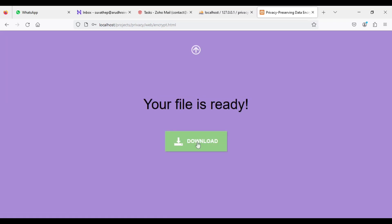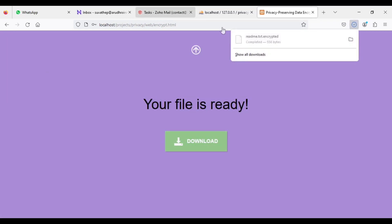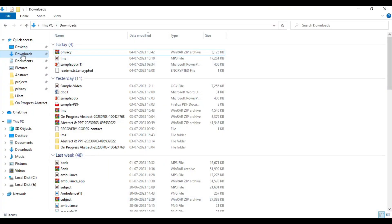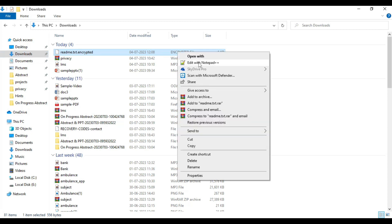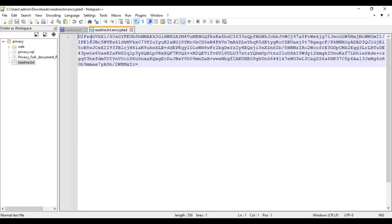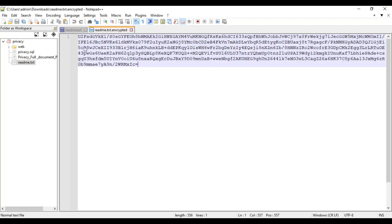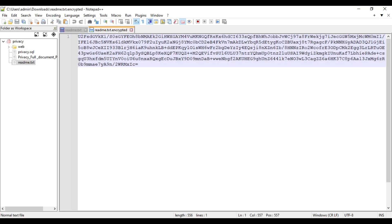If you want to click download, the download option is there. You can view the downloaded files. Normal document — you can change it to encrypted files. These are the encrypted files. This is for the normal document. You can change to encrypted files and they are automatically encrypted.